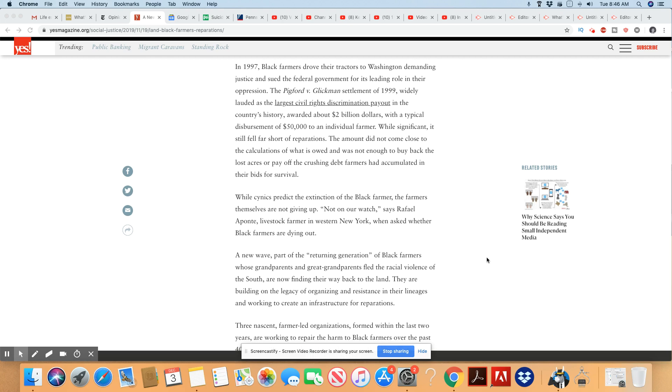While significant, it still fell short of reparations. It damn sure did. That ain't nothing. The amount did not come close to the calculations of what is owed and was not enough to buy back the lost acres or pay off that crushing debt farmers had accumulated in their bids for survival.